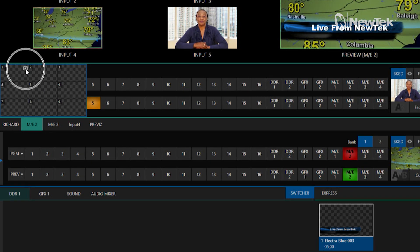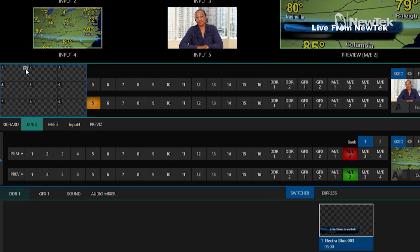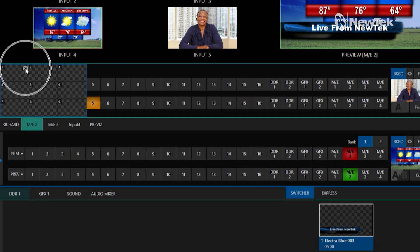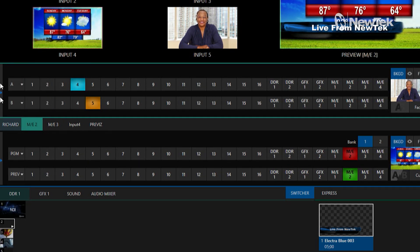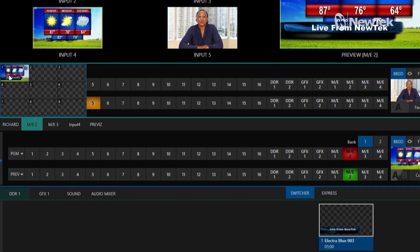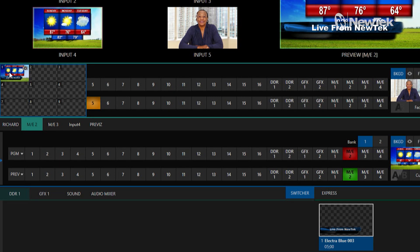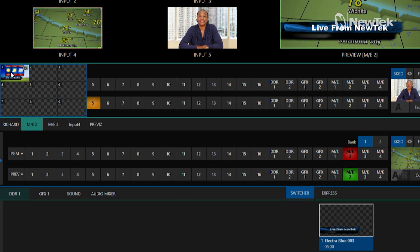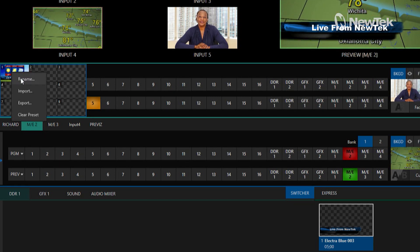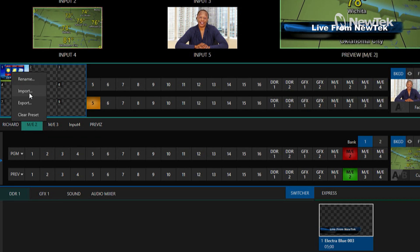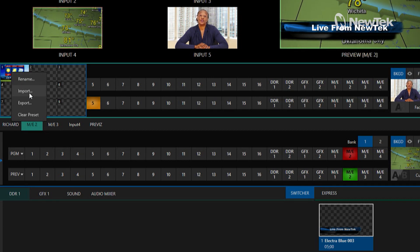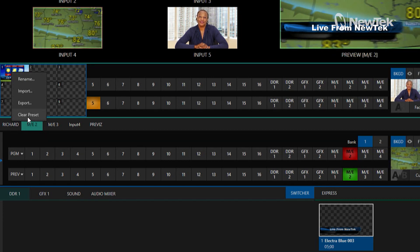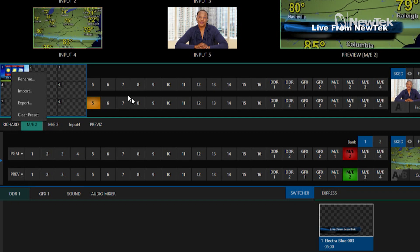Alright, so let's take a snapshot of number one here, and when I do that it has now saved that configuration of mix effect number two into that particular slot. If I right click on it I can rename it, import in something I've already created, export it to use later, or just clear it out.